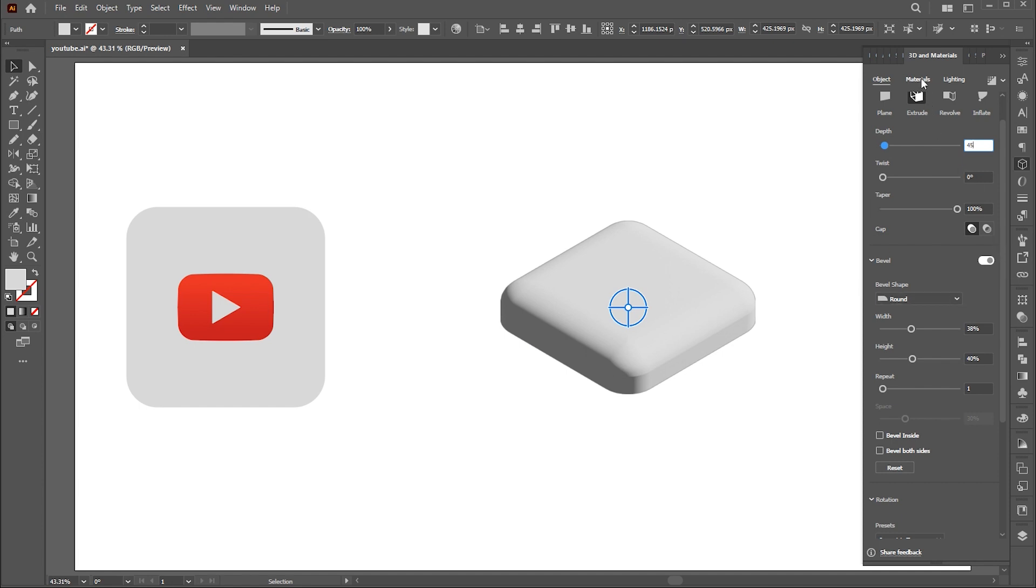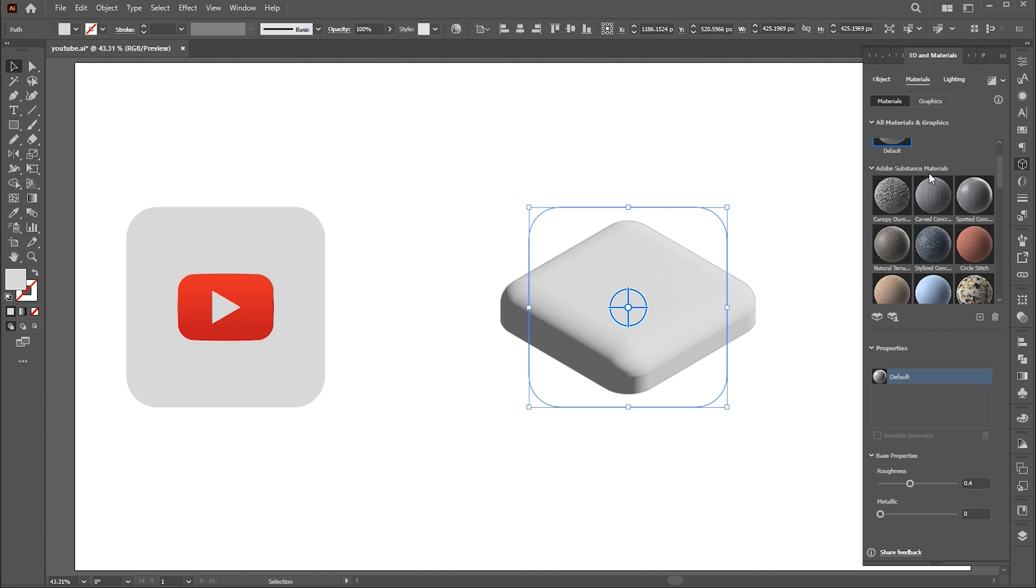Then go to the Materials. Select this Spotted Concrete Material and follow my settings here.